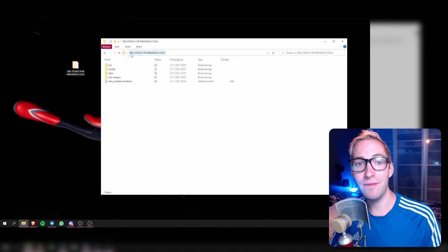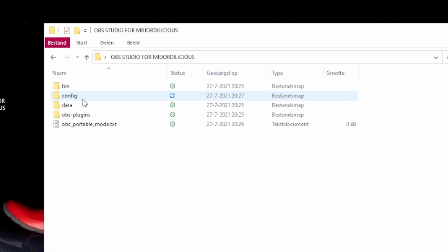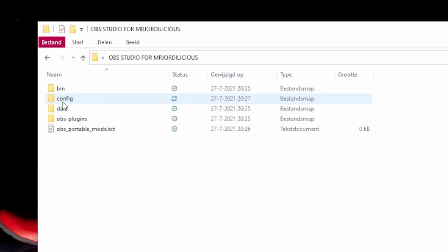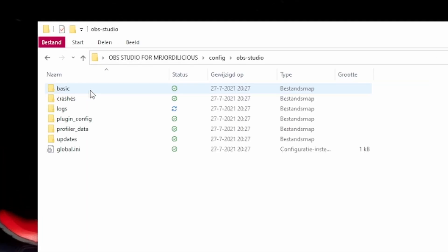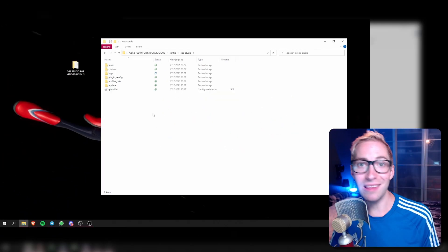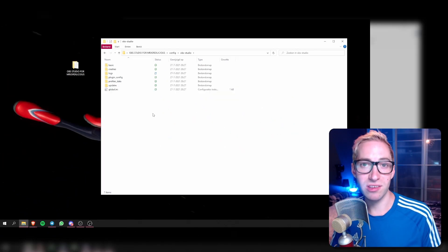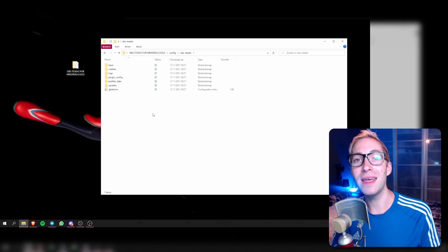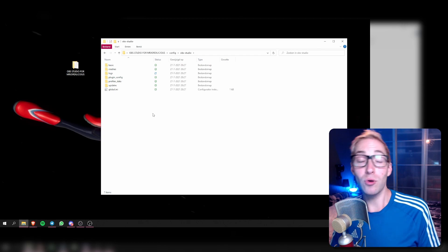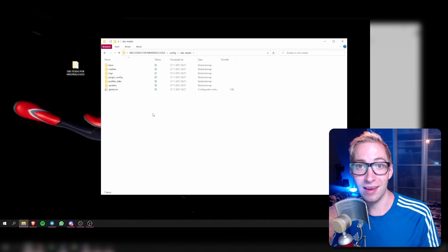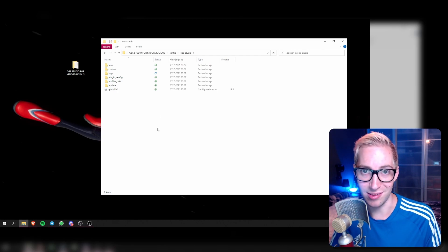One thing you will see is that in the folder we just created, there's a new folder that has been made called the config folder. Inside of that you will have all your scenes and sources — all of that will be residing inside this folder. That's why this is a portable mode, because normally this folder is actually located somewhere else on your PC. That's basically all you have to do. You have now created a portable installation of OBS and you can start filling it up with all your scenes and sources and start streaming from it.